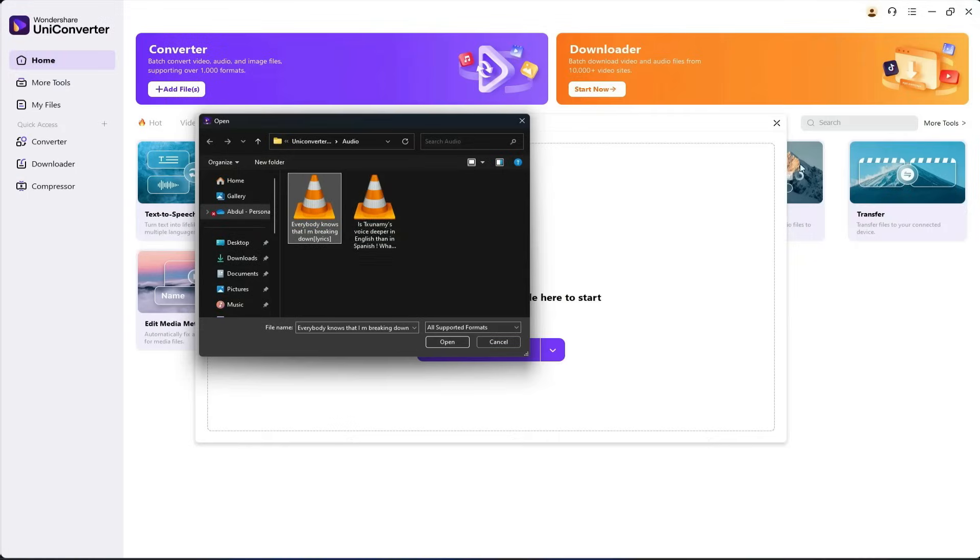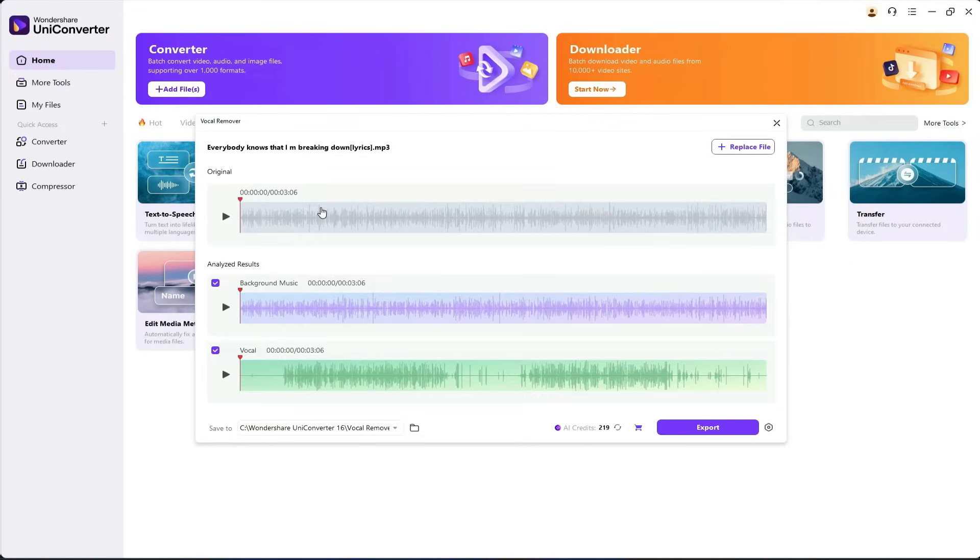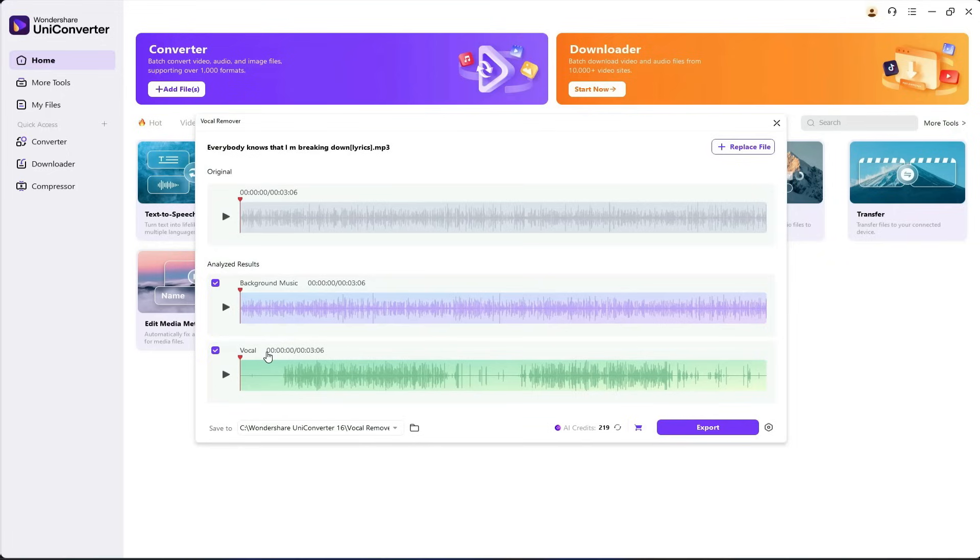Now, I'll upload it into the tool. The AI will carefully analyze the audio and split it into two parts. On the top, you'll see the original song, and below it, the separated tracks - the background music and the vocals. You can export either one.